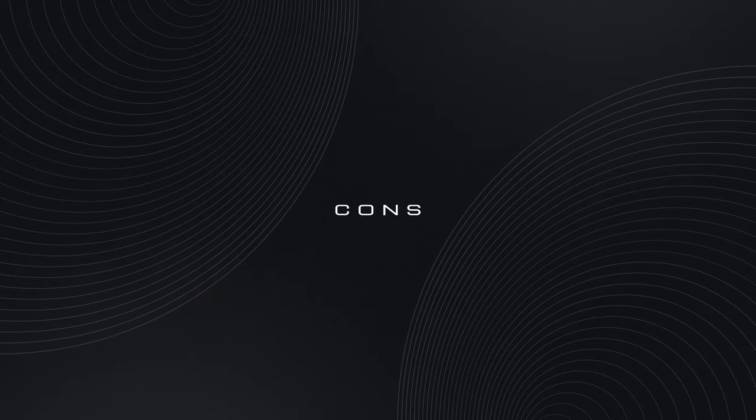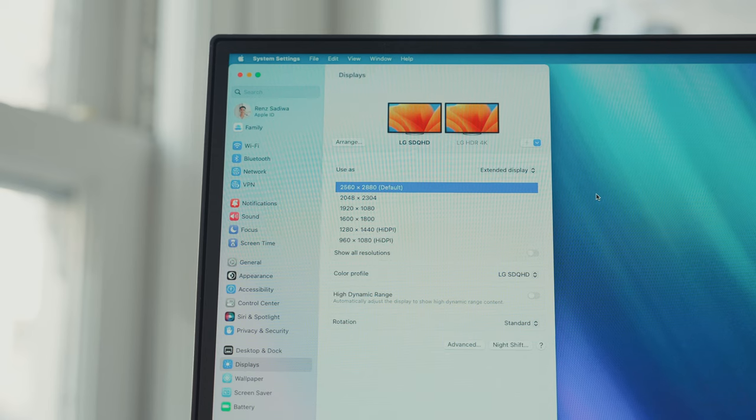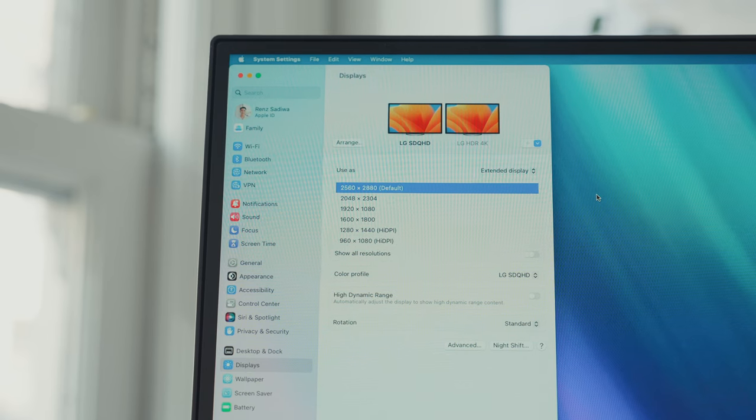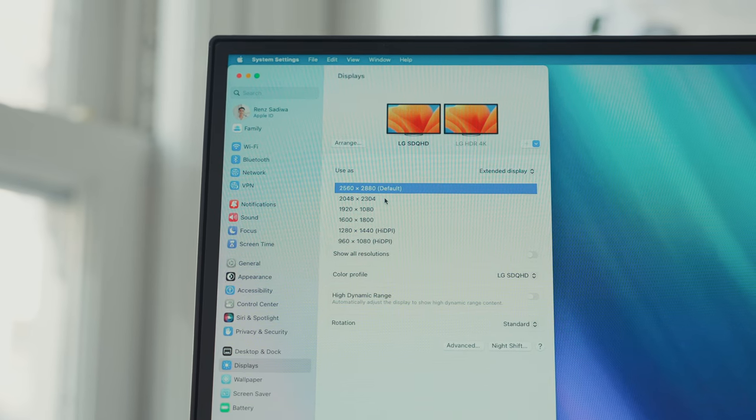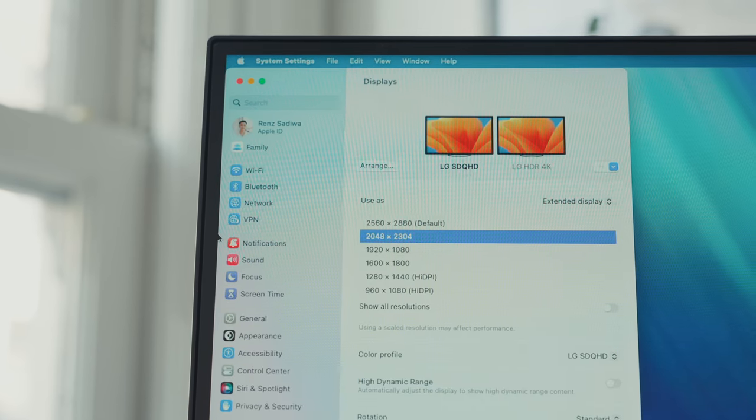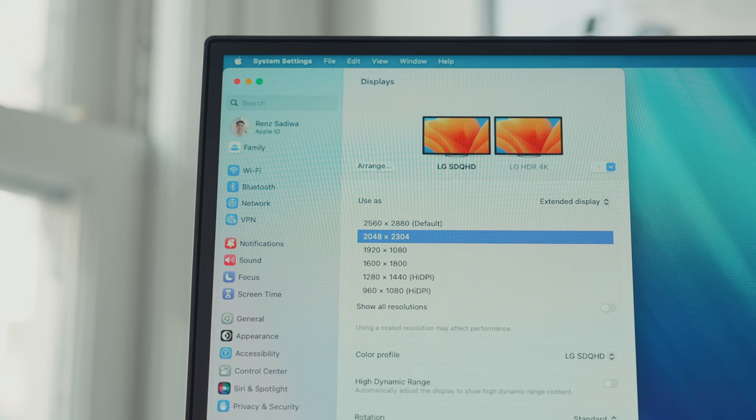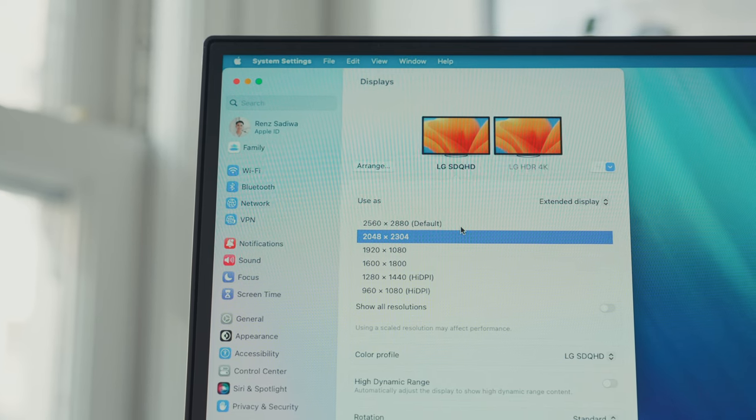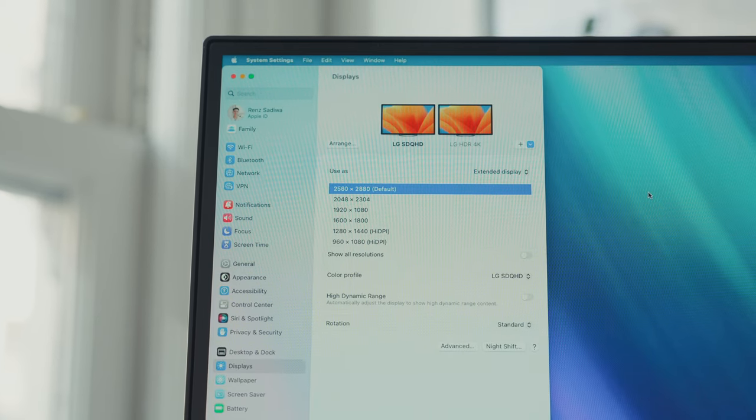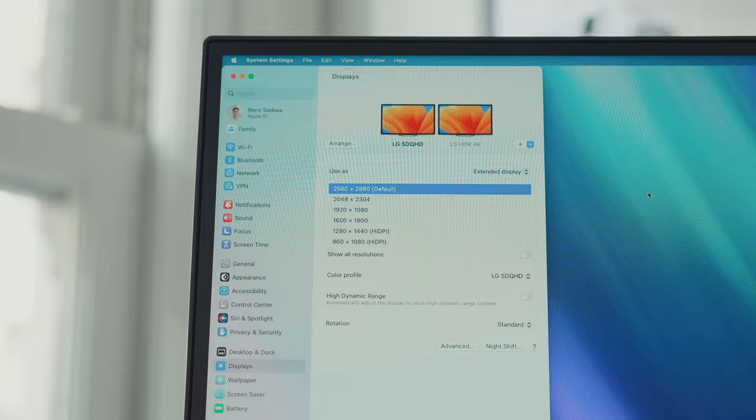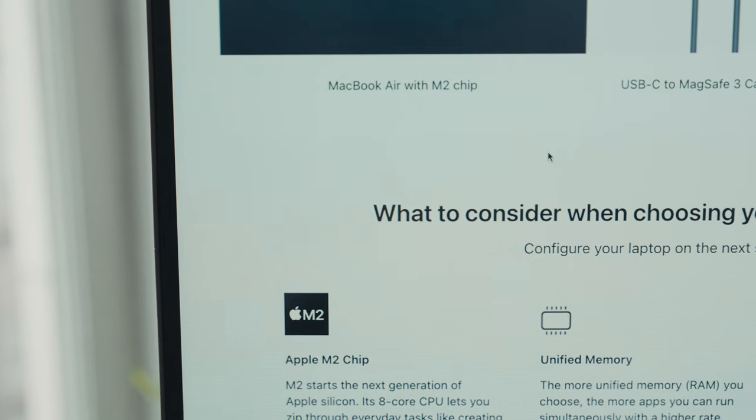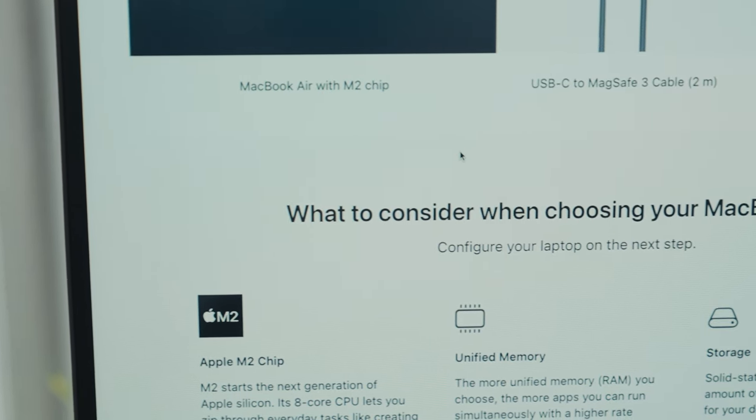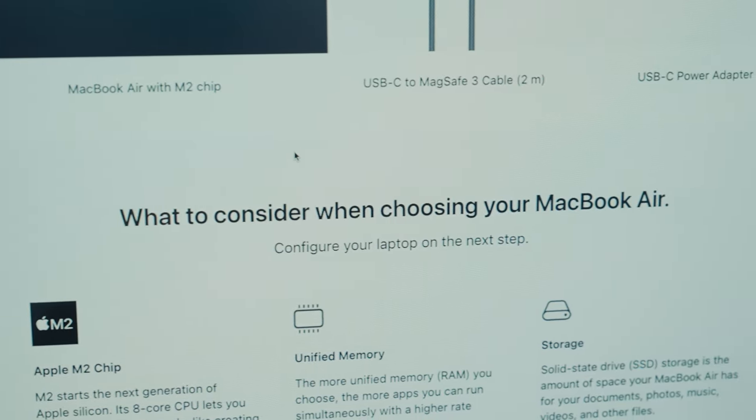So here are some of the things that I didn't like about the DualUp monitor. First is the scaling issue. The default resolution is 2560 by 2880, but in my experience the text in that resolution is way too small. I find myself having to reduce it to 2048 by 2304, but when I do that the text now becomes fuzzy and not as clear. Now this isn't a huge deal breaker for me since this is my secondary monitor, but if you are going to use this as your main monitor, this is definitely something to consider.